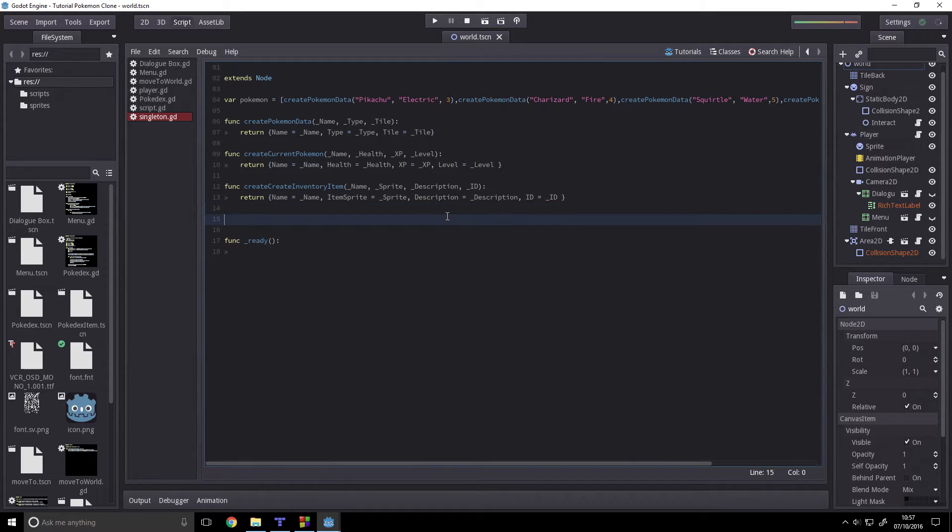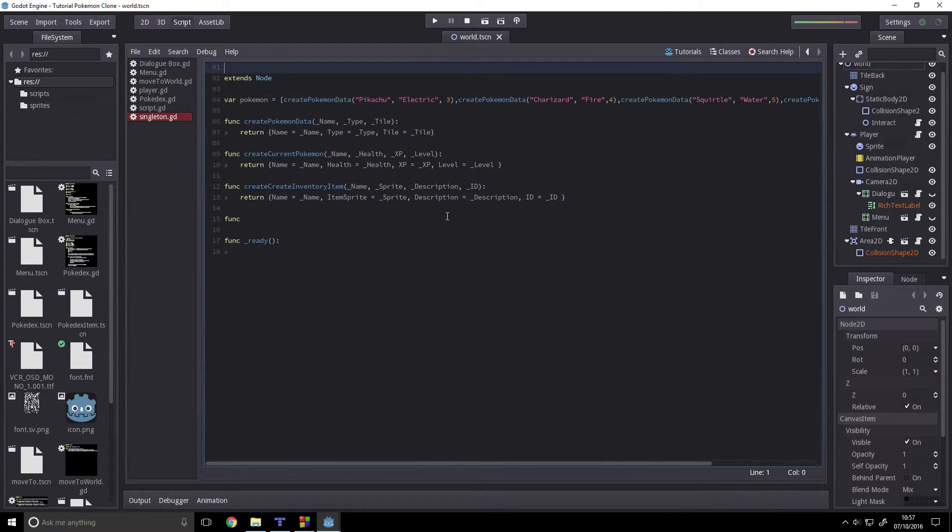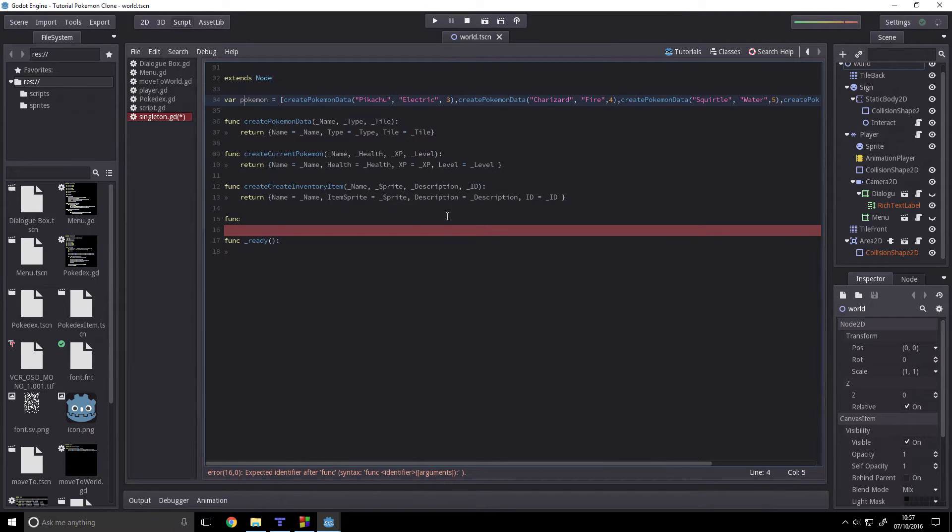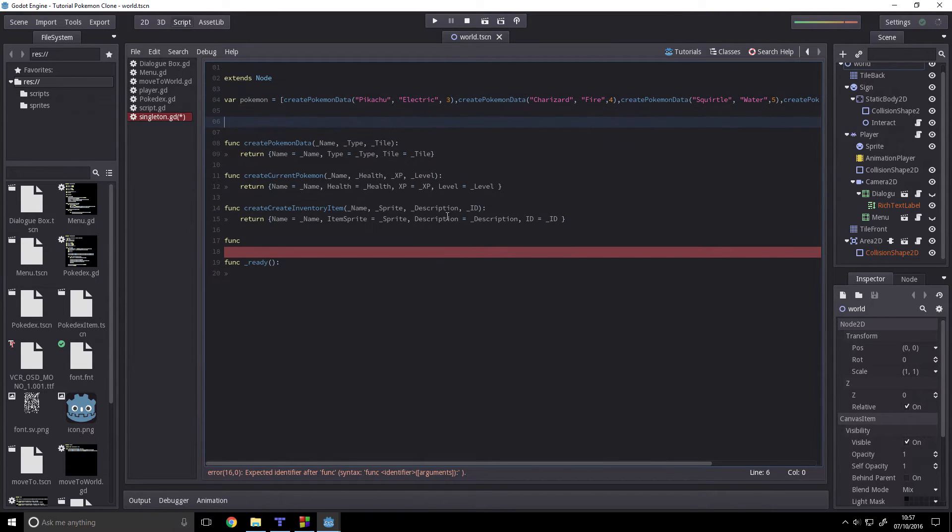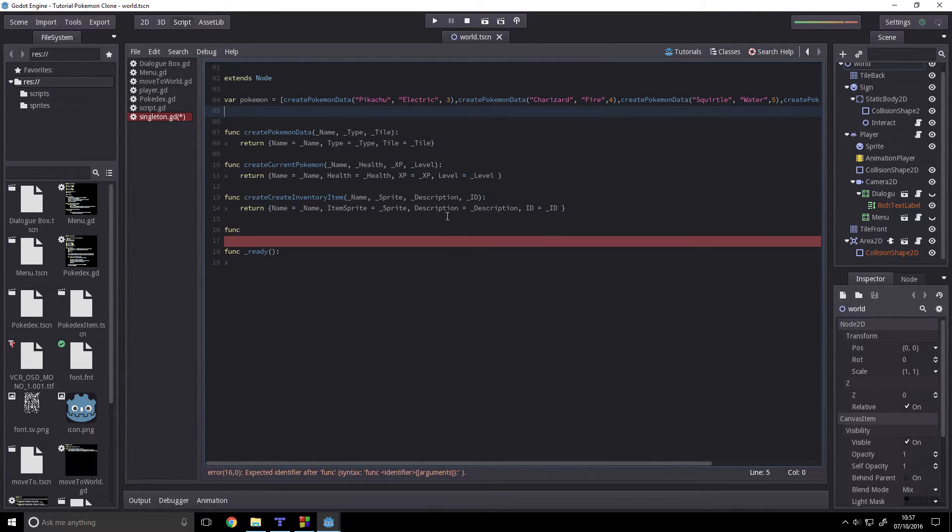We're going to have func. First up, let's create a variable called inventory.